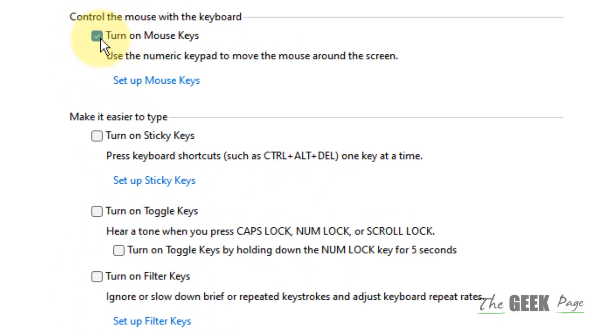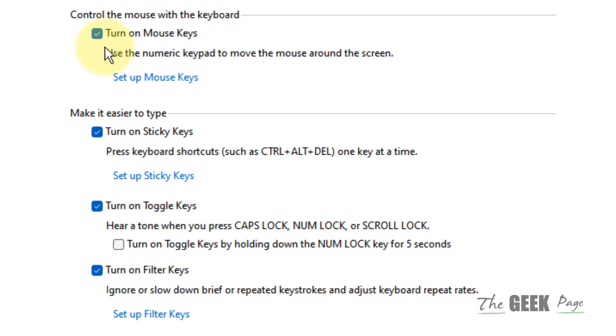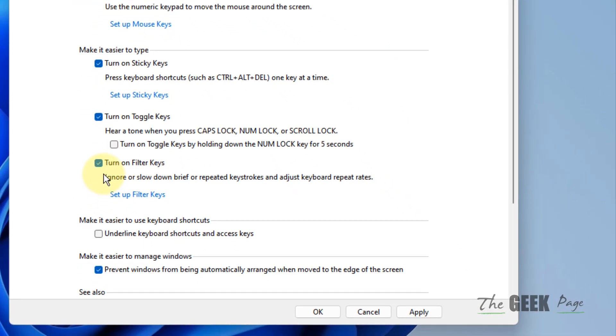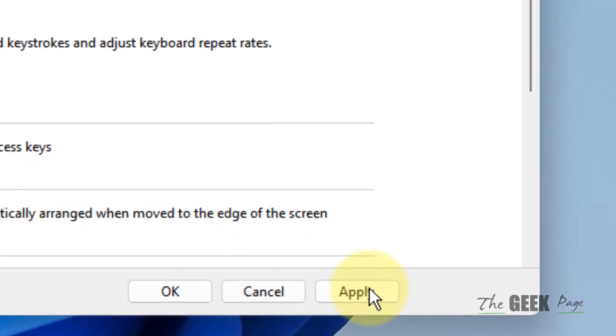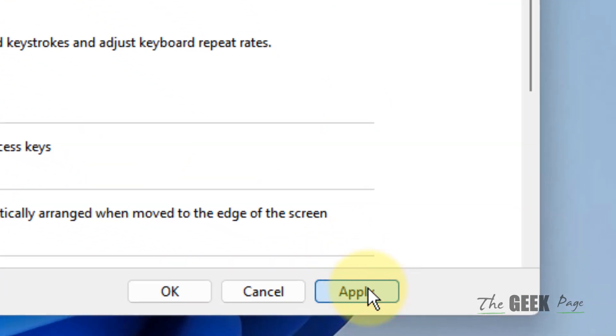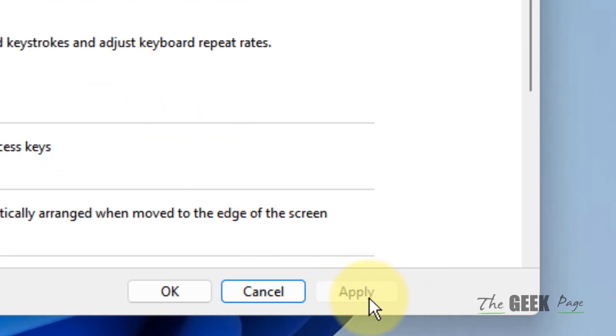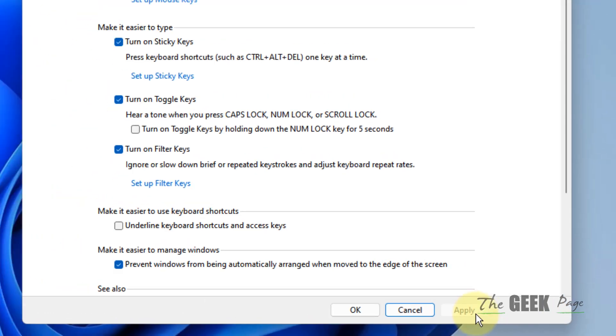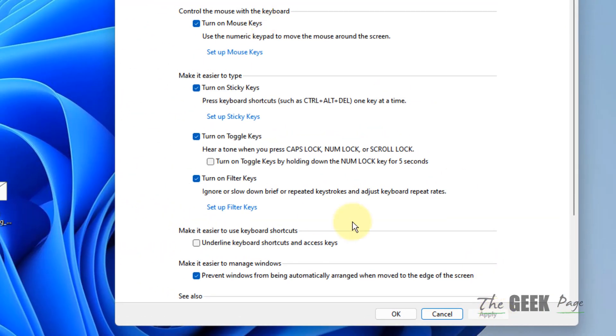Turn on mouse keys, turn on sticky keys, turn on toggle keys, and turn on filter keys. Select all these options, click on Apply. Once this Apply button is grayed out, that means the settings have been applied.